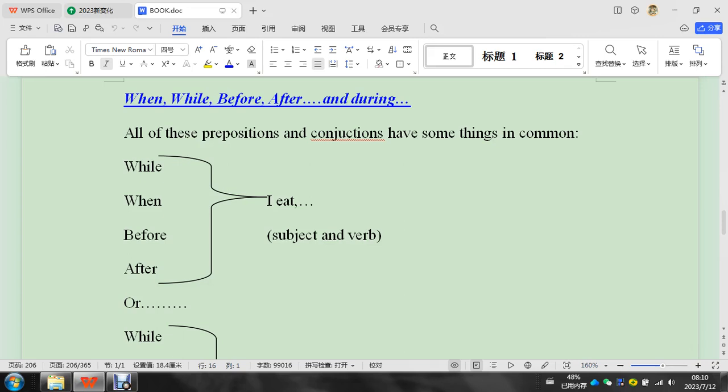So today we have when, while, before, after, and during. All of these prepositions and conjunctions have some things in common.